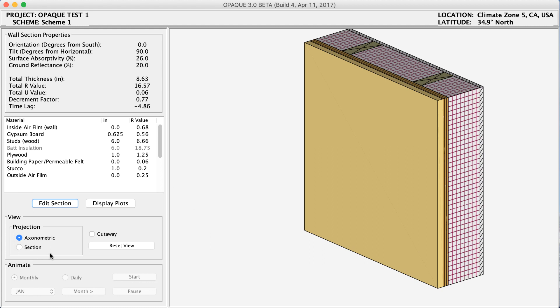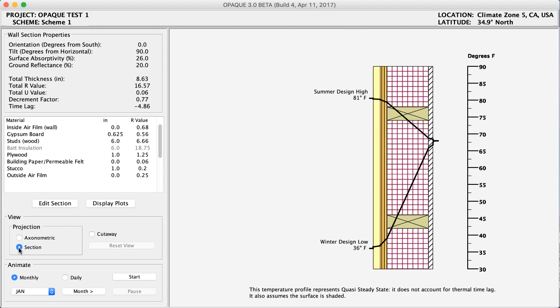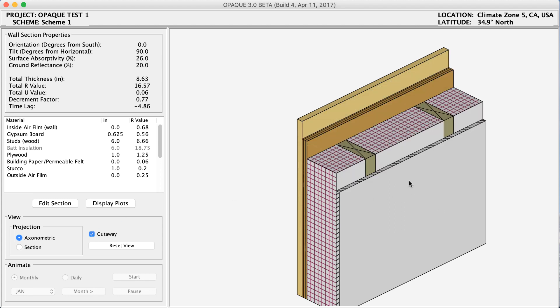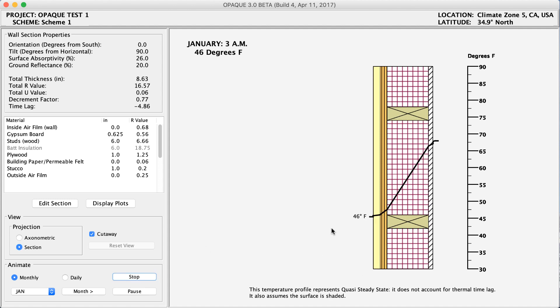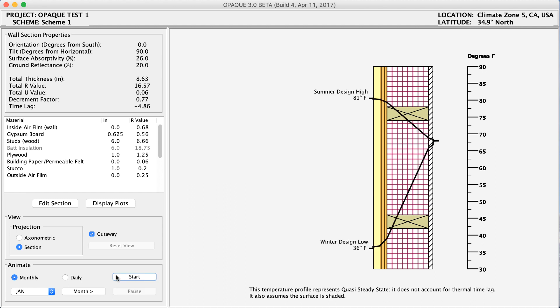A few last important things to know: I can view this either as an axonometric or as a section view. The section view shows the temperature within the wall assembly at different times of the year. In the axonometric view I can view this as a cutaway to understand the different parts of the wall assembly and how they're put together. In the section view I can even view this as an animation — I can hit start and it will change by time of day, showing what temperature is occurring at each point in the wall. This whole program is really helping you determine your total R value and total U value, and what makes the biggest difference within your wall. Now that we've understood Opaque, I hope you enjoy using this program. Let me know if you have any questions. Thanks.